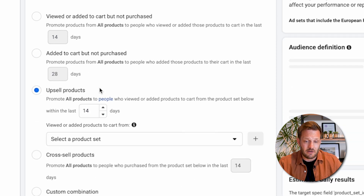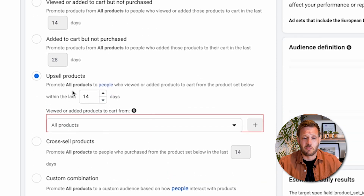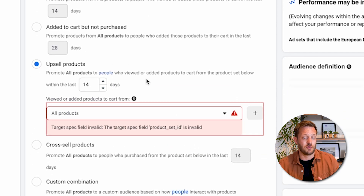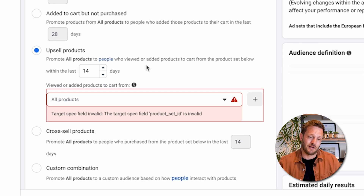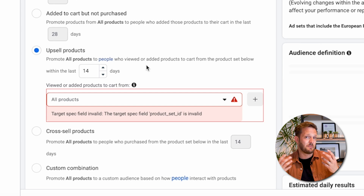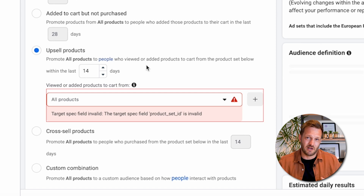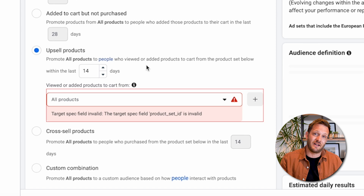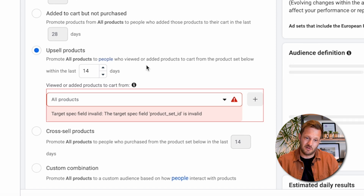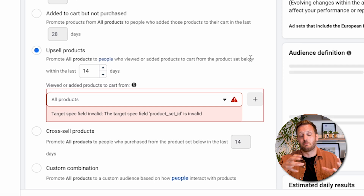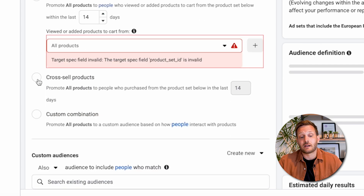Next you have an upsell option: 'promote all products to people who viewed or added products to cart from the product set below.' So if you've got a particular product set around, say, garden furniture, and you want to upsell items commonly found with those items, this is how you'd do it — targeting people who viewed or added garden furniture to cart but haven't made a purchase.